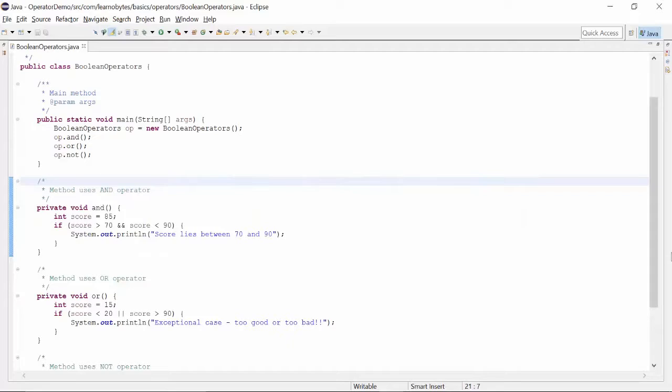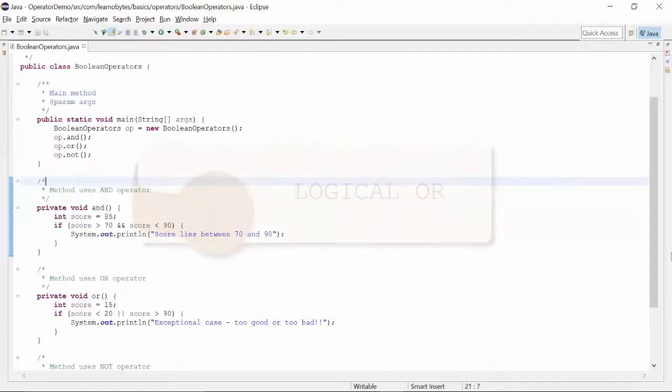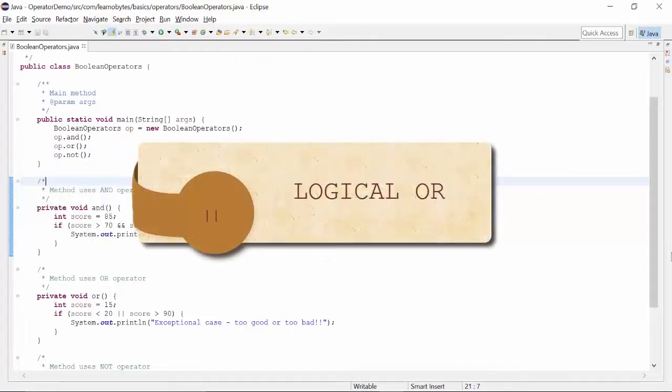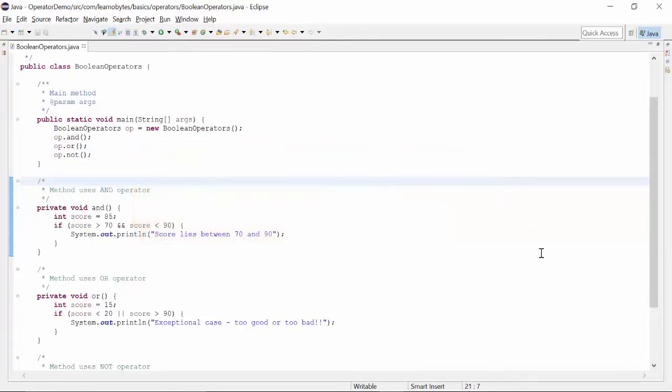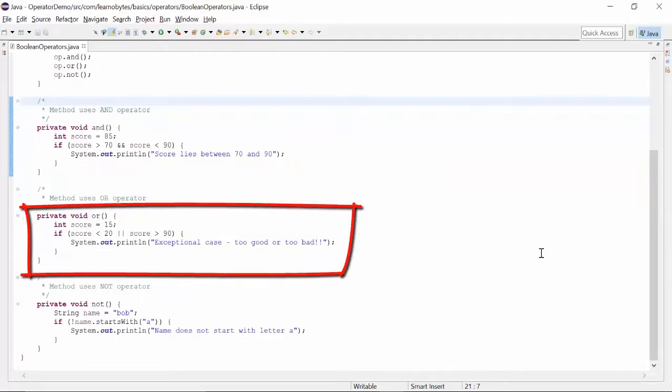Suppose we want to find out if a student scored either less than 20 or greater than 90. We will use the OR operator in this case. The expression will return true if either of the conditions return true.